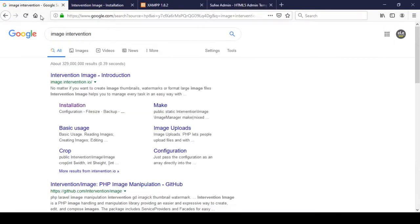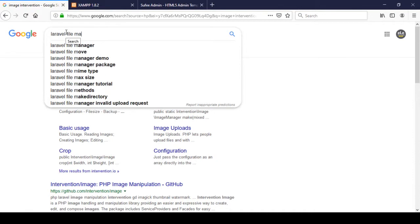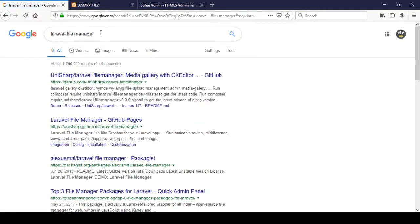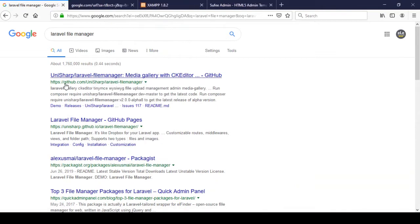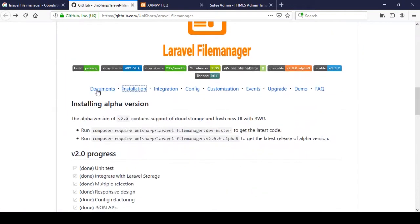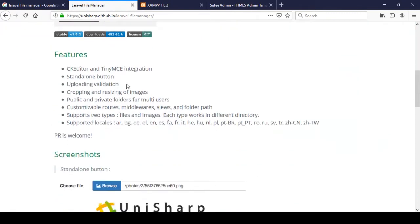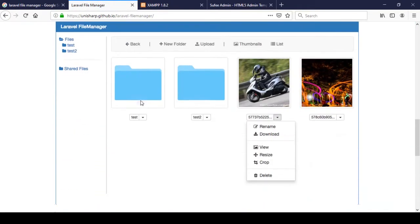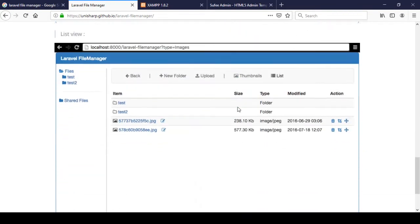First of all, go to Google and search for 'Laravel File Manager'. Here you can see some resources. I'll open the GitHub link and now that page is open. If you go to the documentation section, you can see all the details about how things exactly work. There is also an installation section. So this is actually the Laravel File Manager, and here is a screenshot of it.